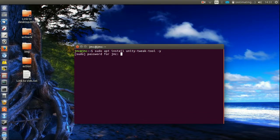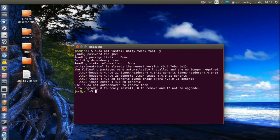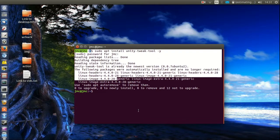So hit enter, throw in your password, and off you go. Now of course mine's already installed so there's nothing else further to do there.